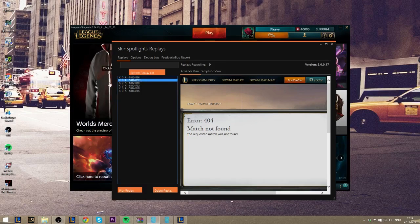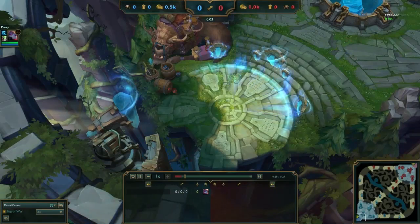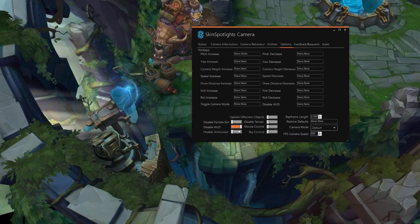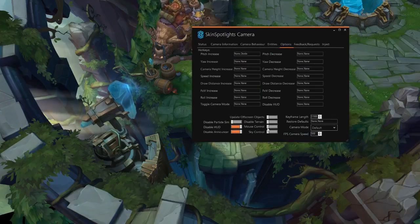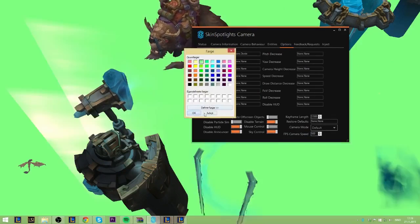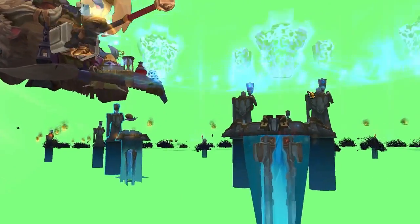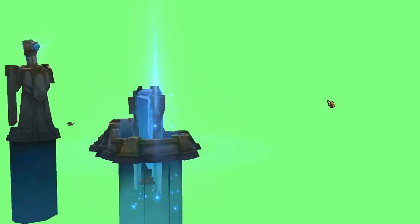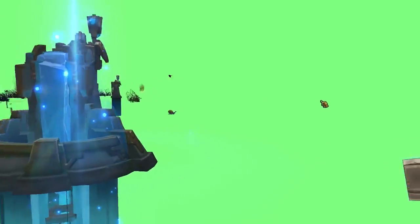Now to the fun stuff. Play the replay and when you get in game, click the things on the camera tool that I just did. Now you can freely move around and record the stuff you want for your videos with a green screen background.